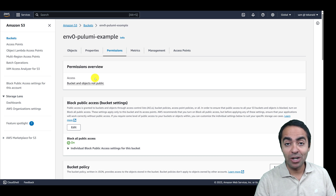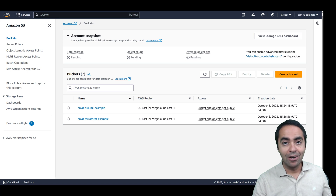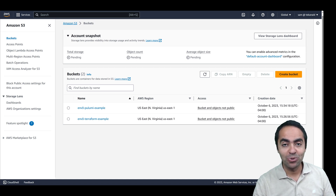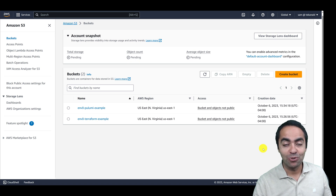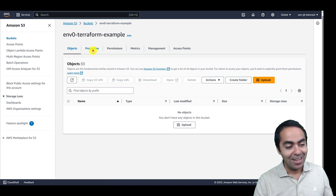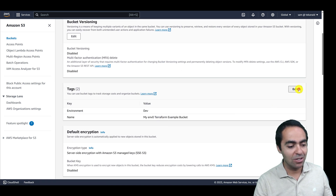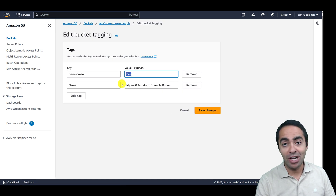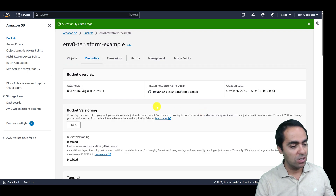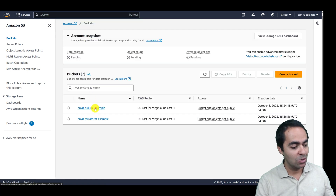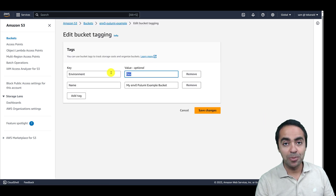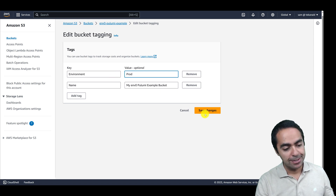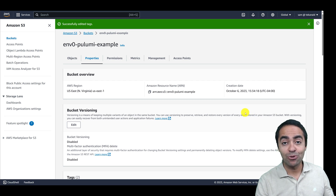We were able to successfully spin up two buckets — one with Terraform, one with Pulumi. Now I want to show you something interesting I found when trying this before recording. I'm going to introduce drift for both buckets. I'll go into Terraform's bucket first and from the console — outside of Terraform — I'm going to change the environment tag from dev to prod. Save that change. Then do the same thing for the Pulumi bucket — go to properties, find the environment tag, change the value to prod, and save that change.